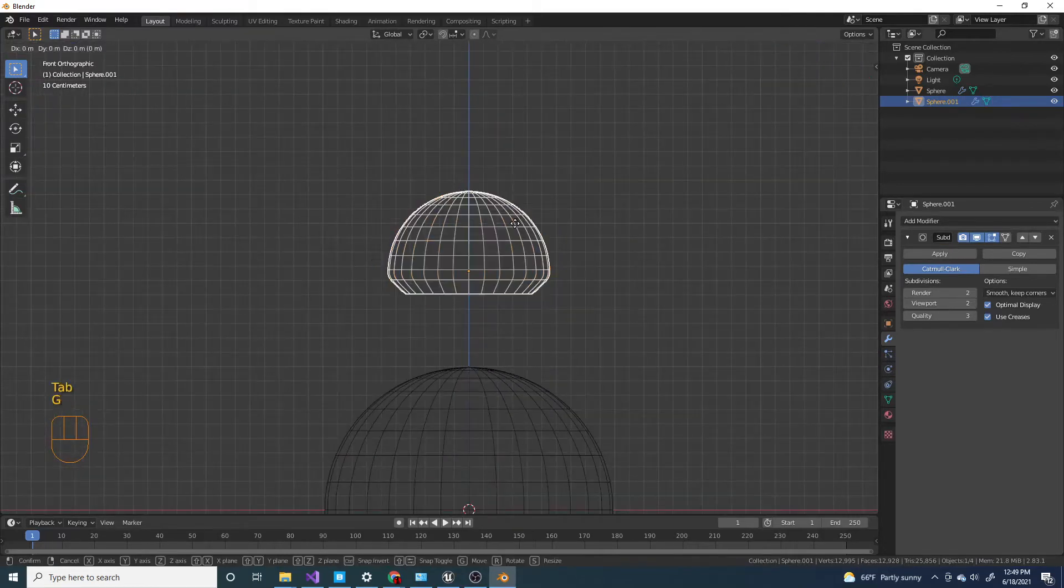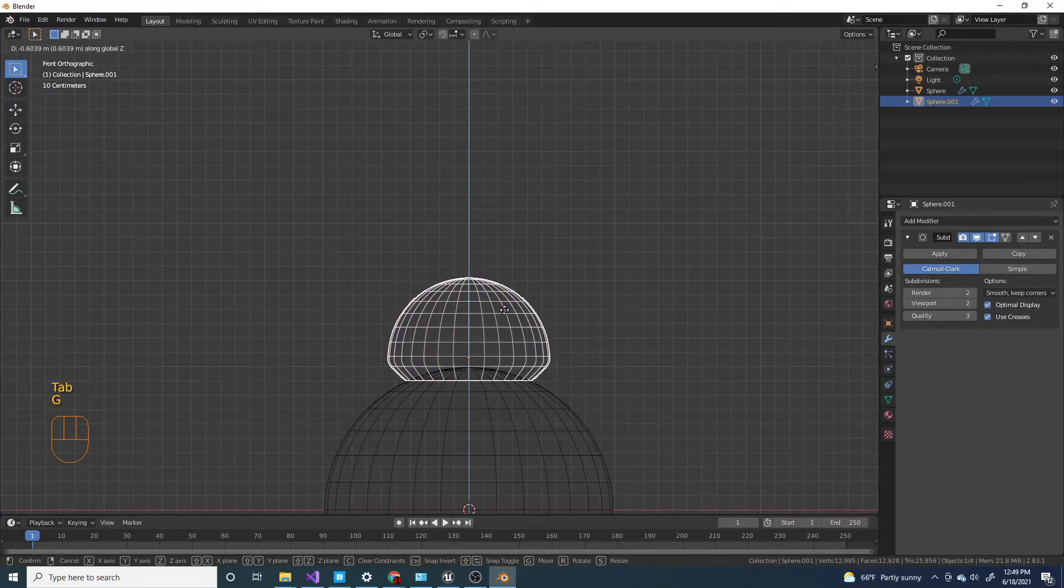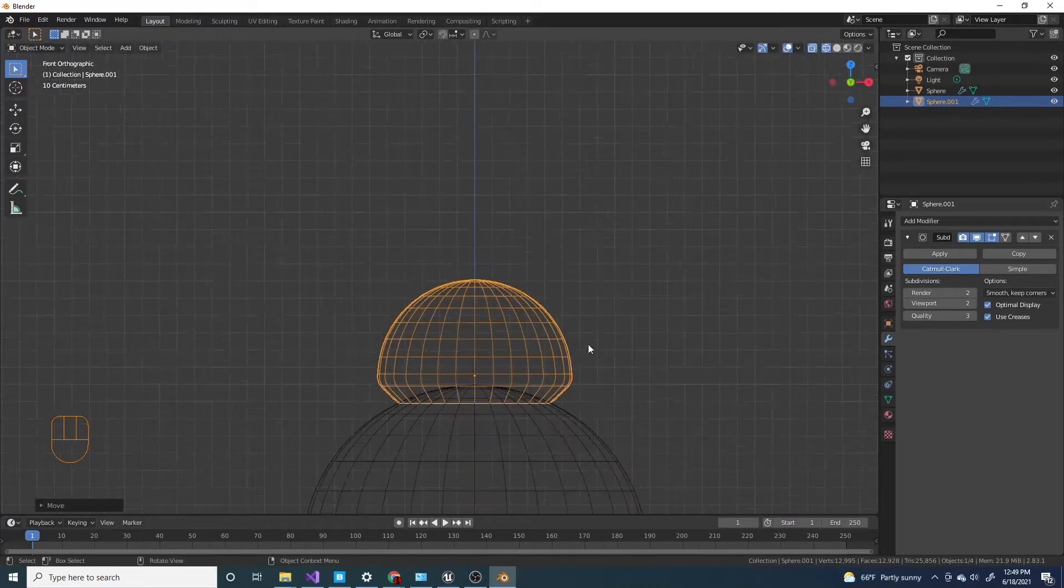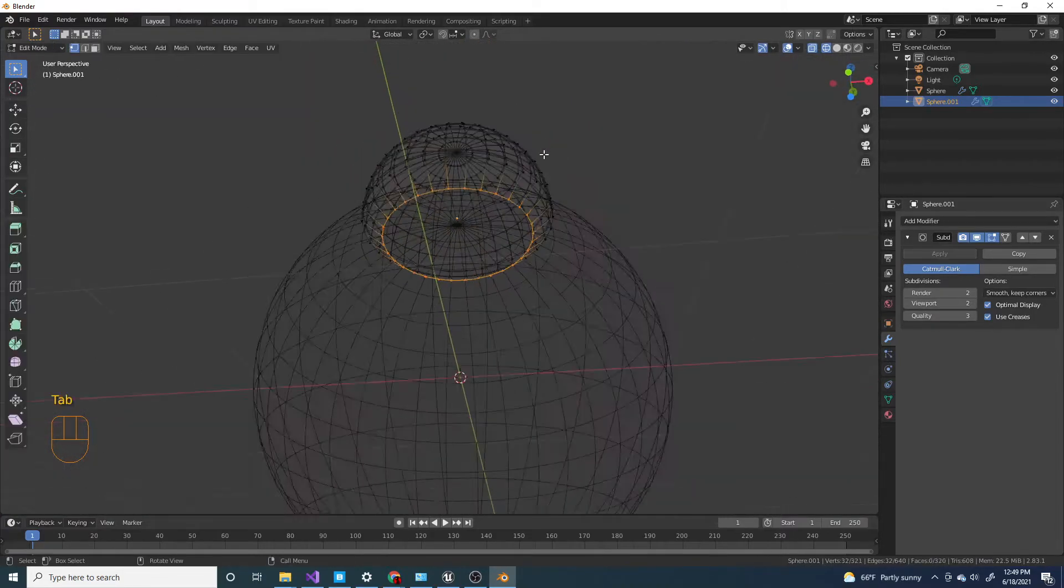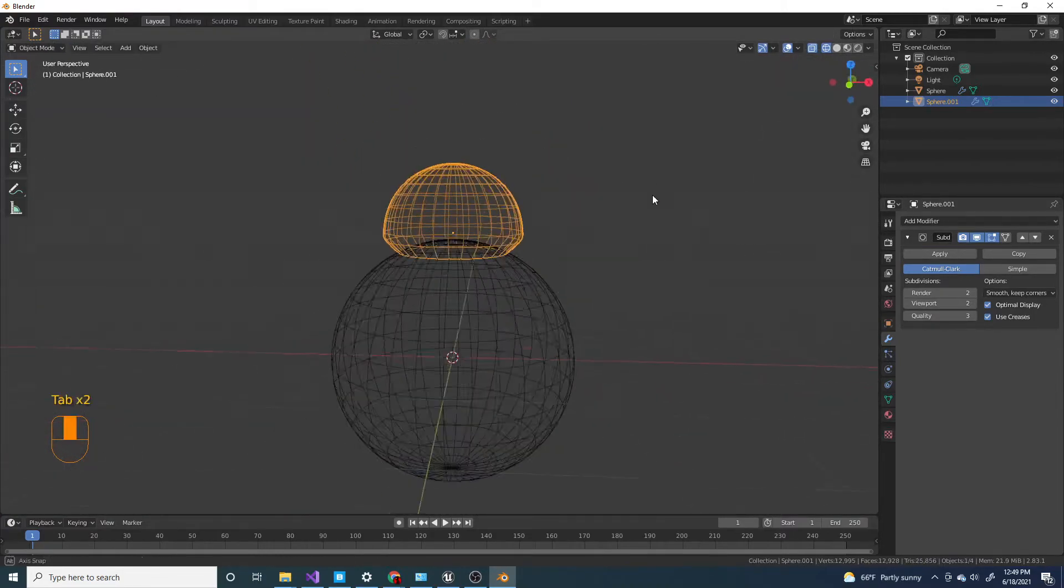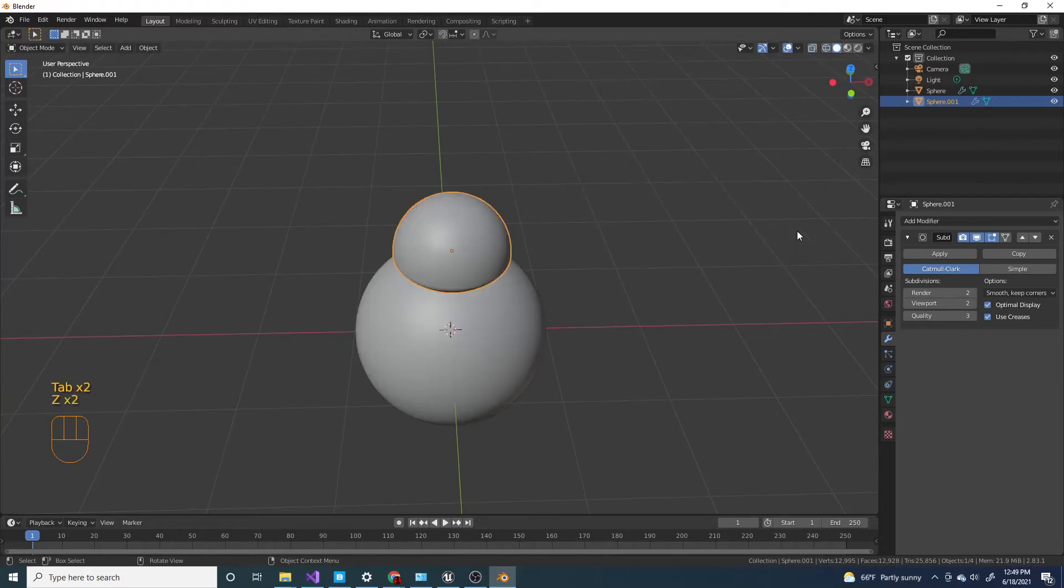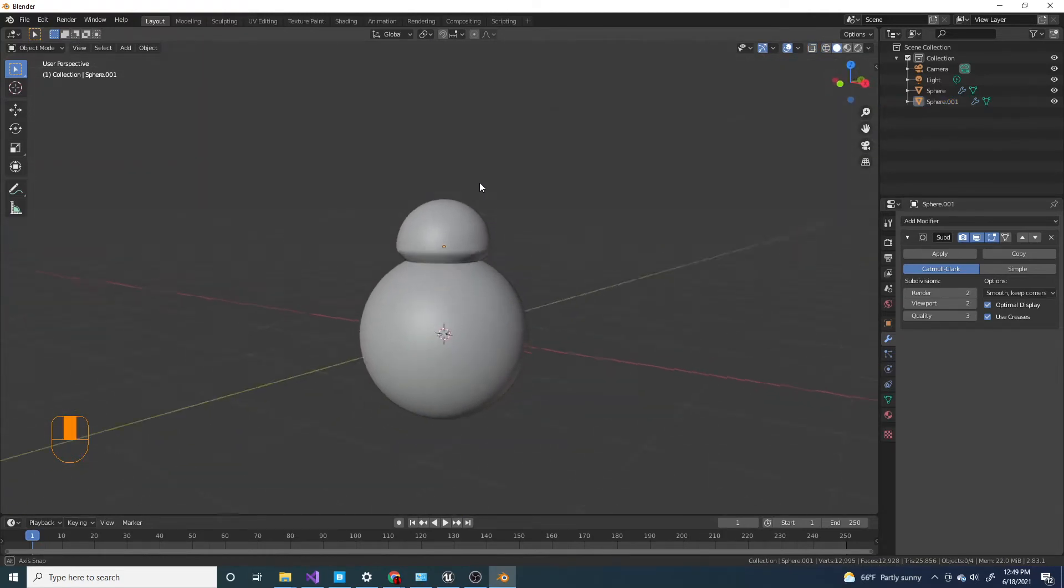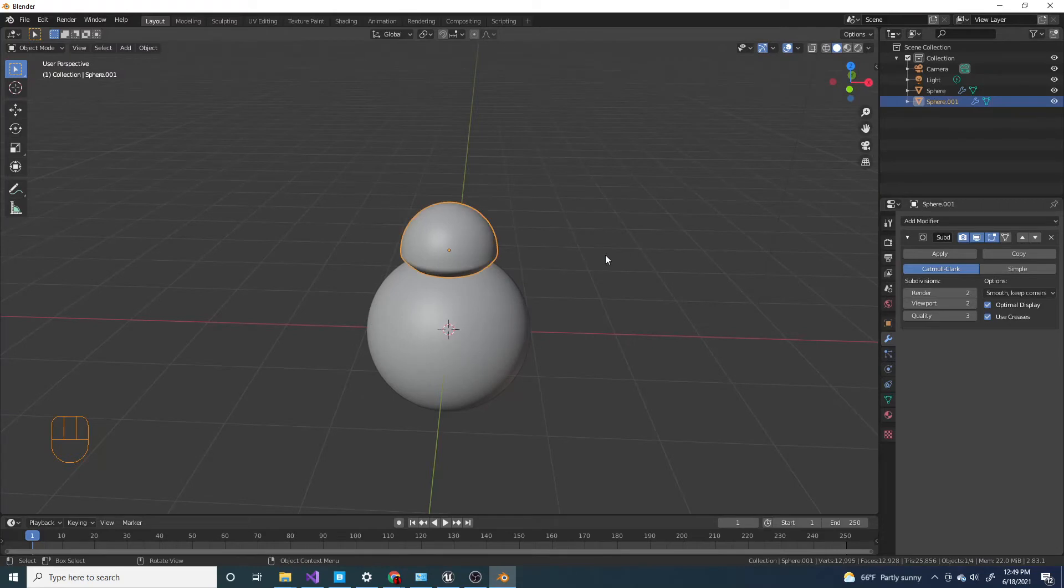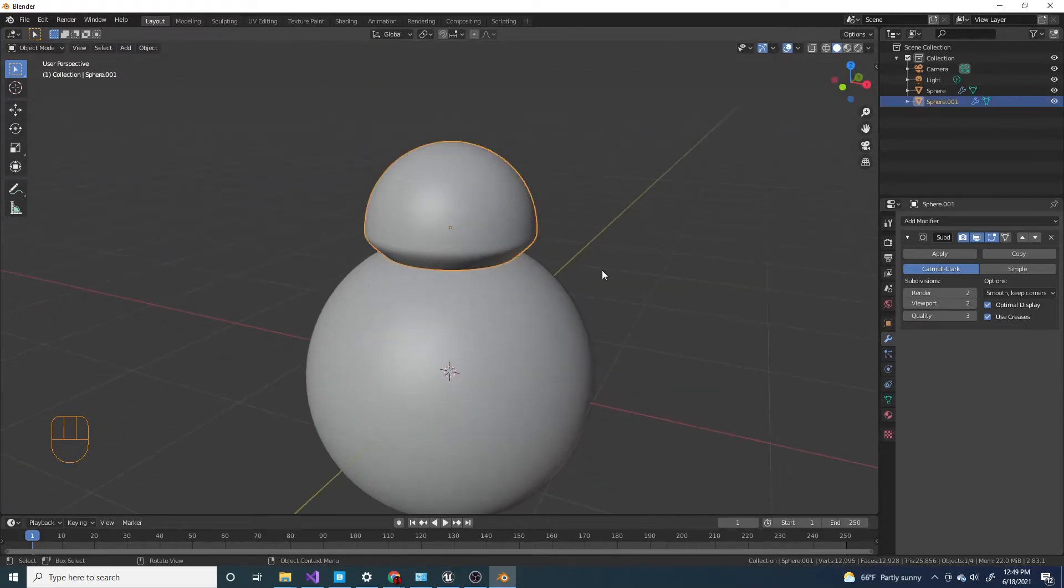Now I'm gonna move it down like that. I'm gonna press Z, I'm going to solid. And now you have BB8 head.